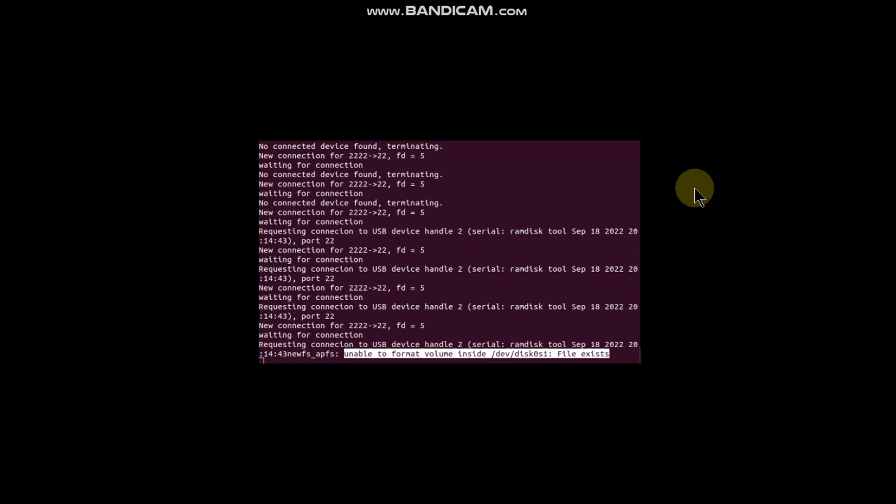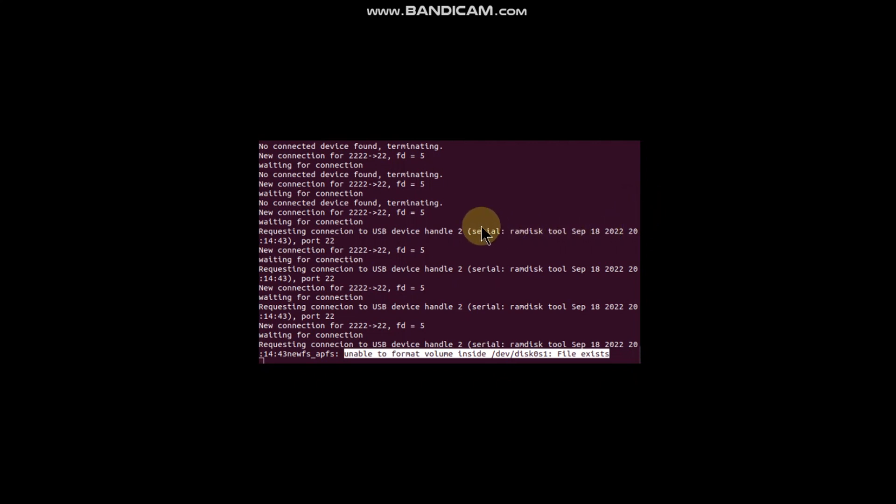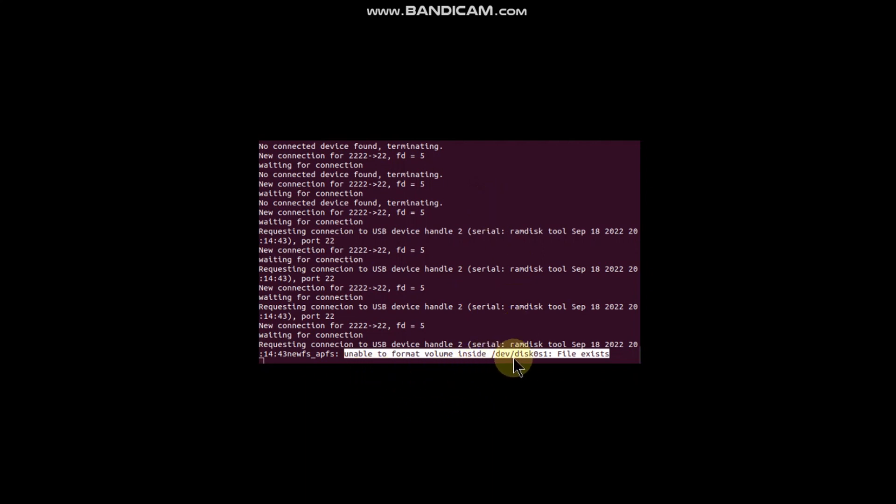Greetings and welcome to a new video. In this video, I will show you how to fix this error which you are getting when you jailbreak with the PaleRain jailbreak. Basically, this error is being shown when the jailbreak process is interrupted and you are using the semi-tethered mode. When you re-jailbreak your device, you are seeing this error: unable to format volume inside this disk and file exists.